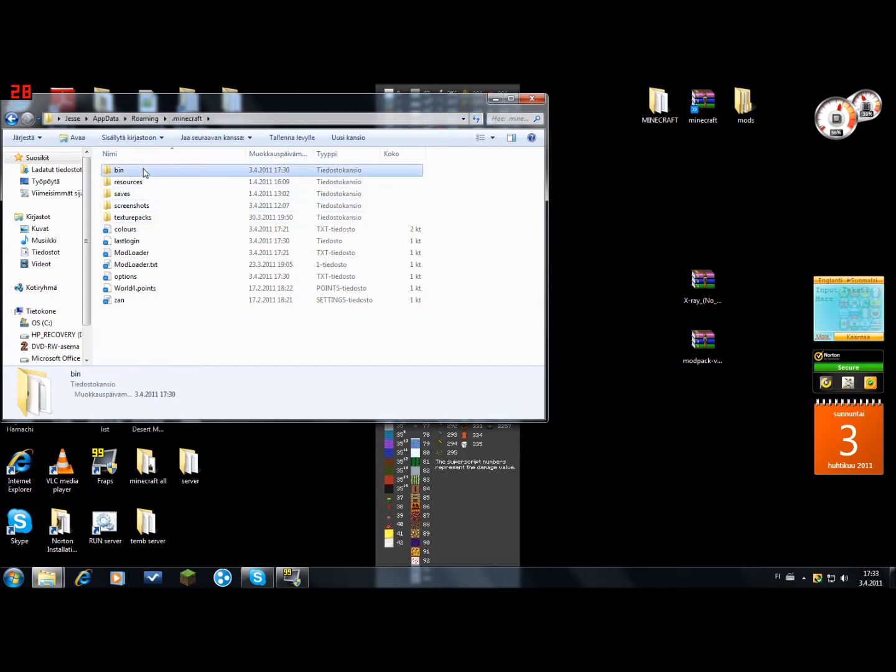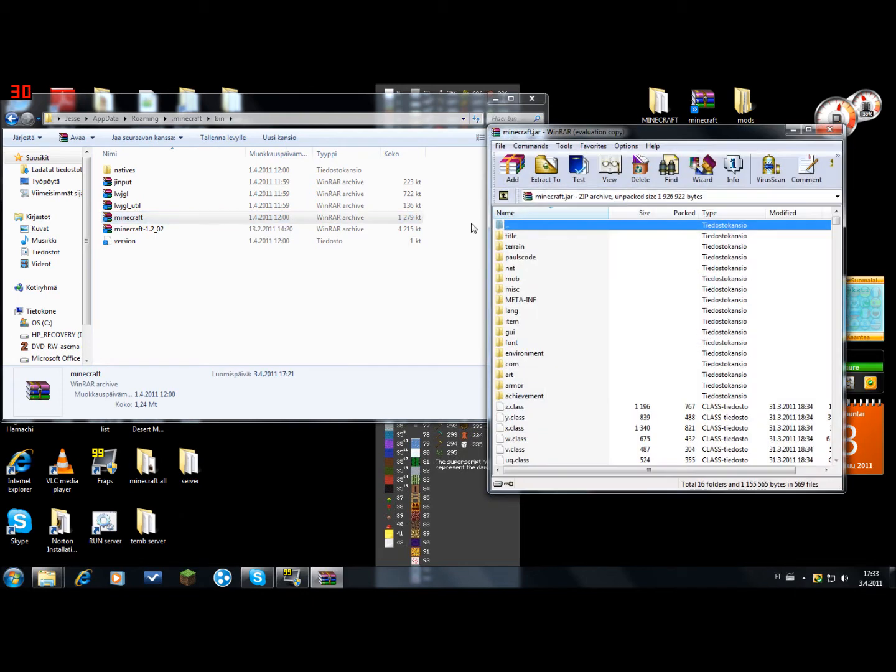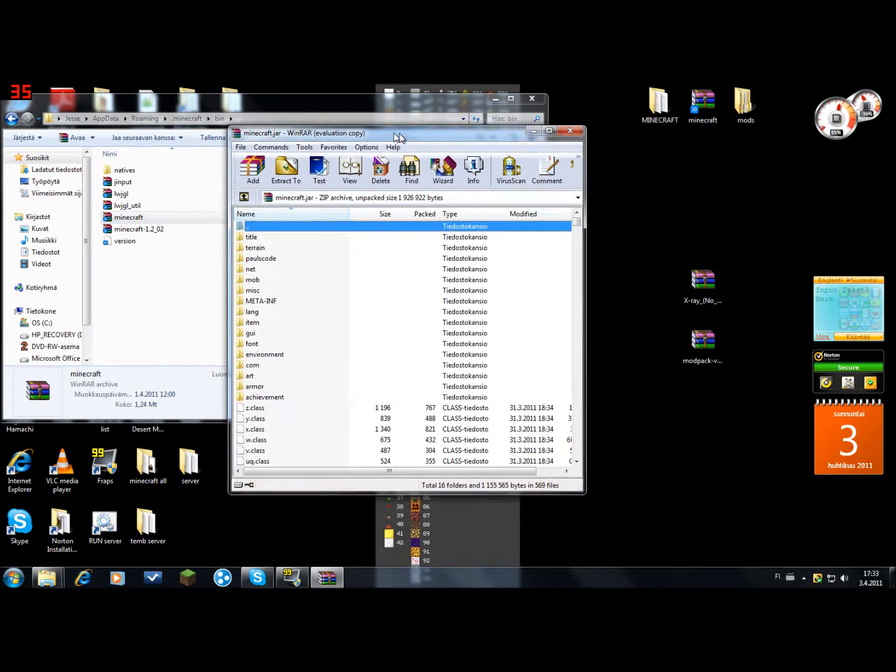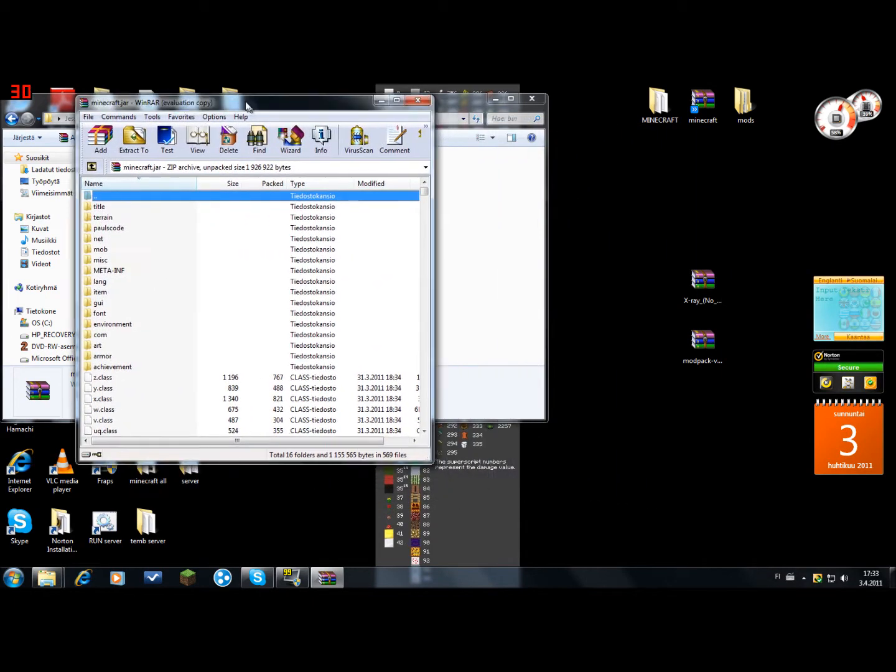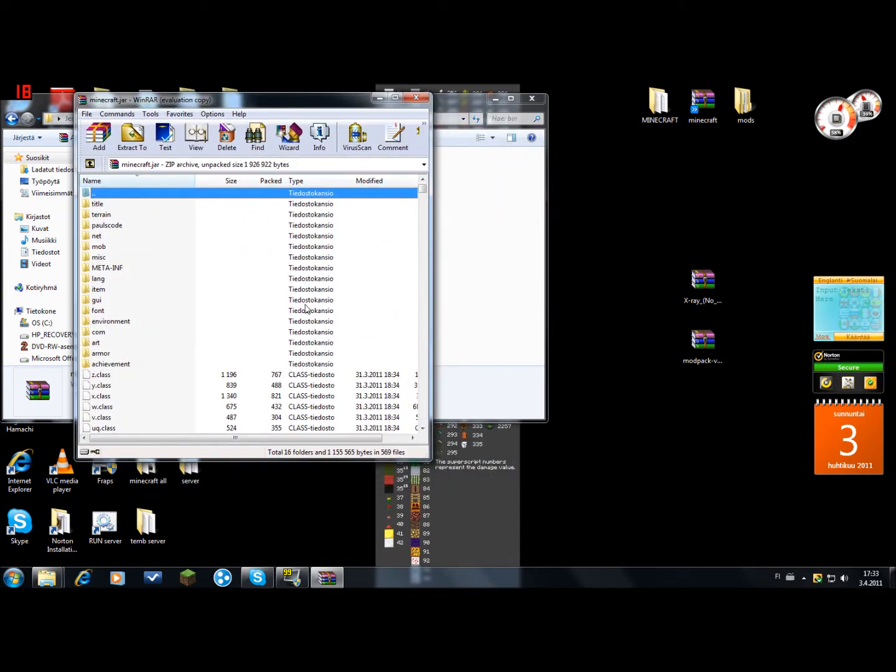But after you take the backup, you open the bin folder in .minecraft and you should have this one. Delete this folder.